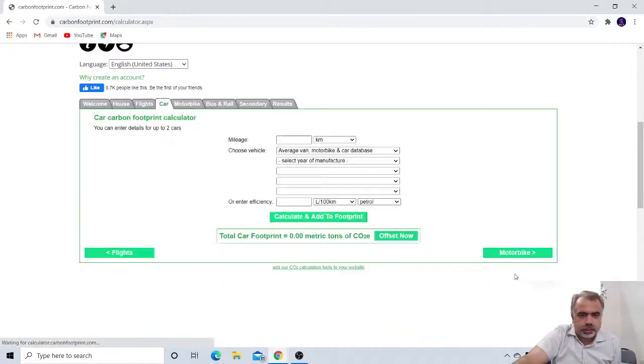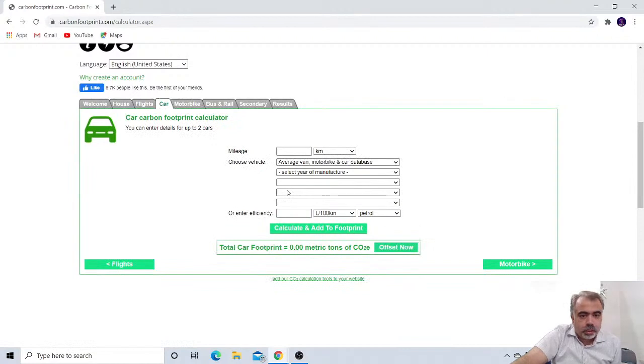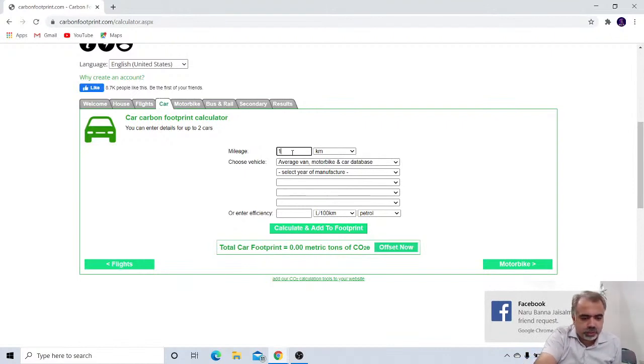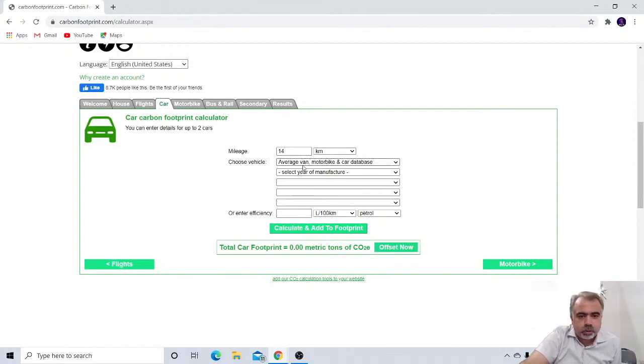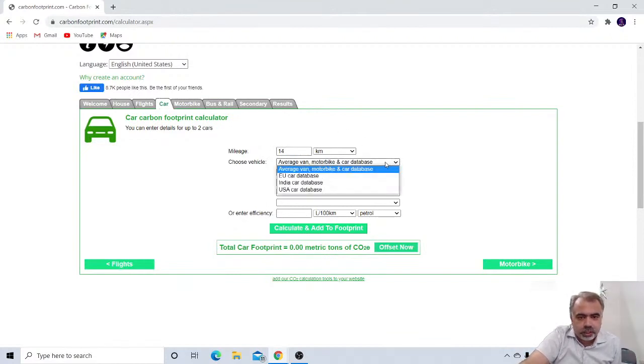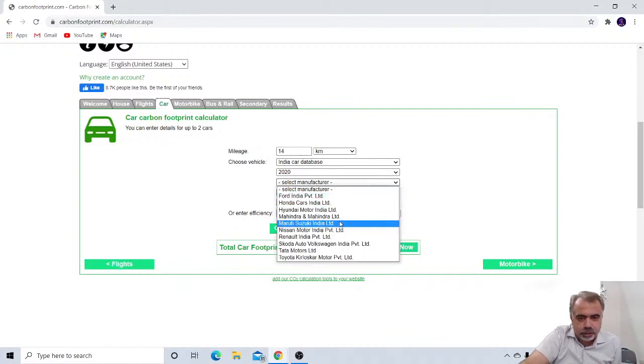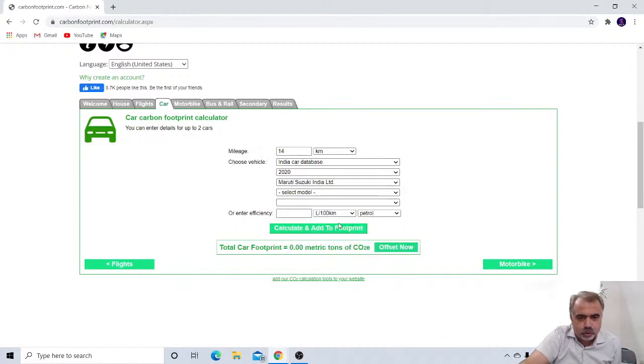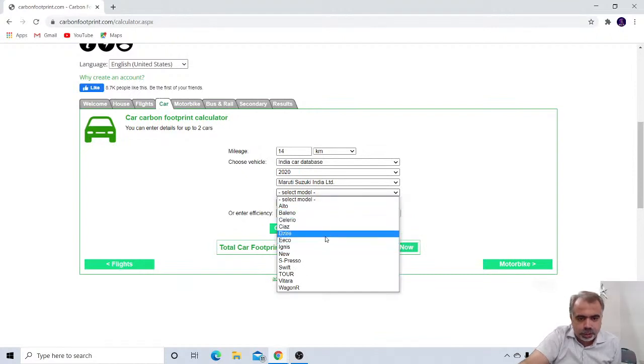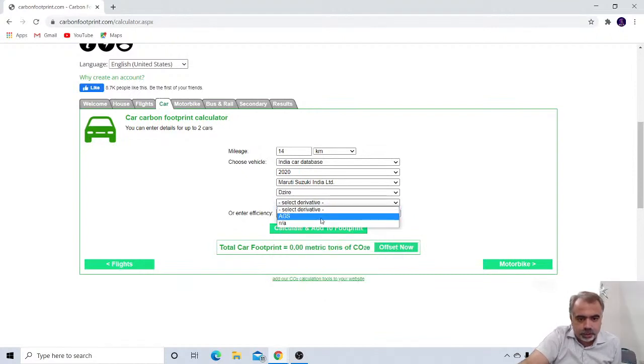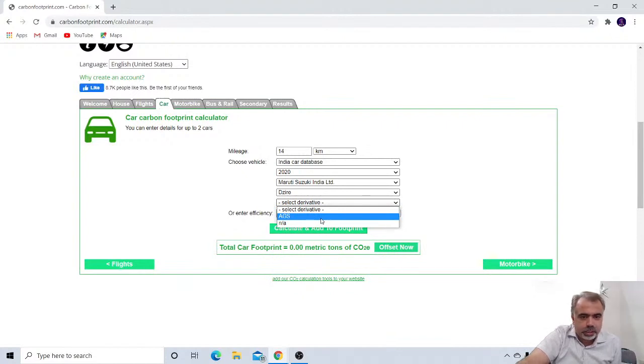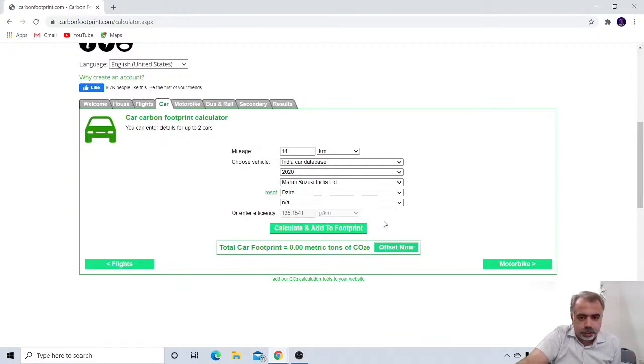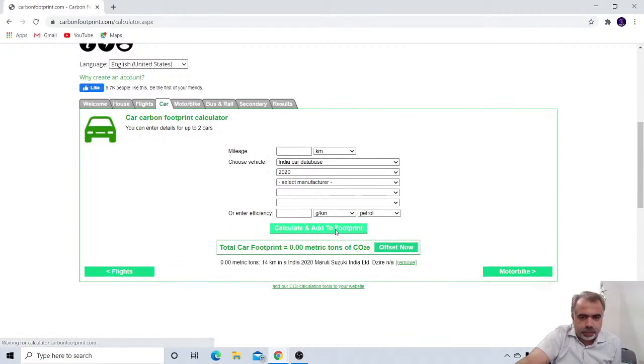After that car. Now car. For car, I have to put my mileage of the car. I am using the Swift Desire. In Swift Desire, its mileage is almost 14 kilometers. And choose the vehicle. We have to choose Indian car database. And select manufacturer, that is Maruti Suzuki. Select model, and my model is Desire. And there is AGS, that is automatic, that is automatic gear or manual gear. So it is not an automatic. It is a manual. So I'll put it a name and then calculate and add to the footprint.